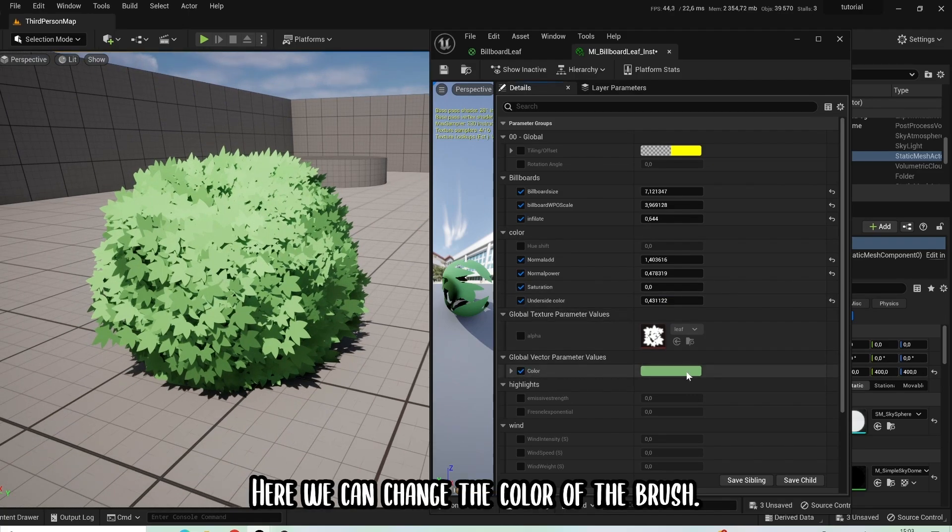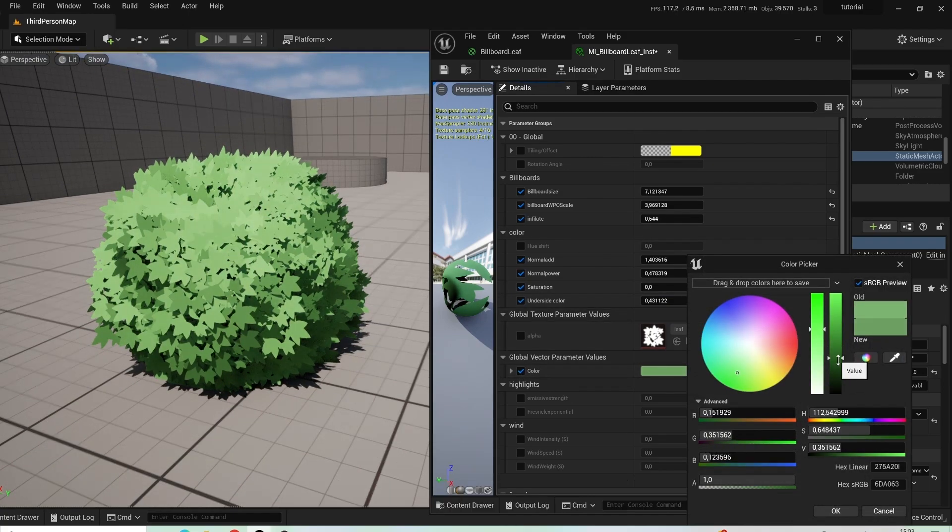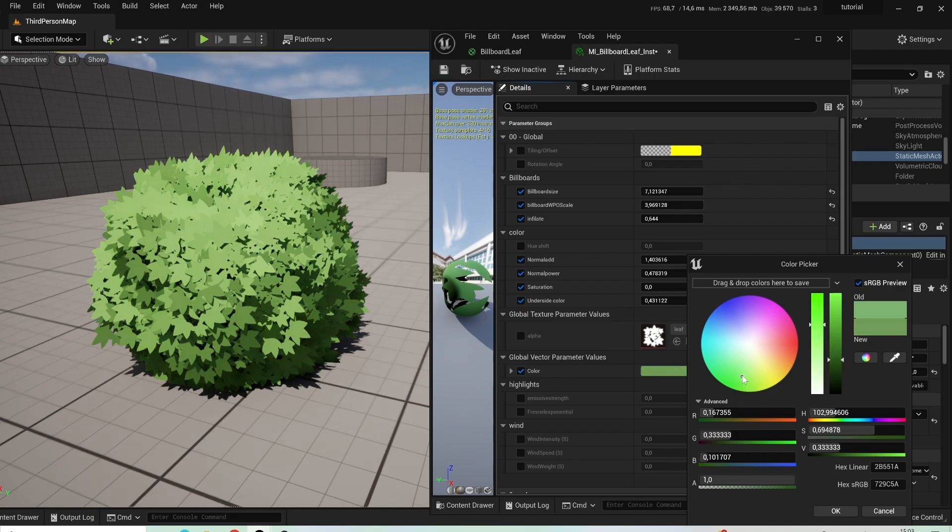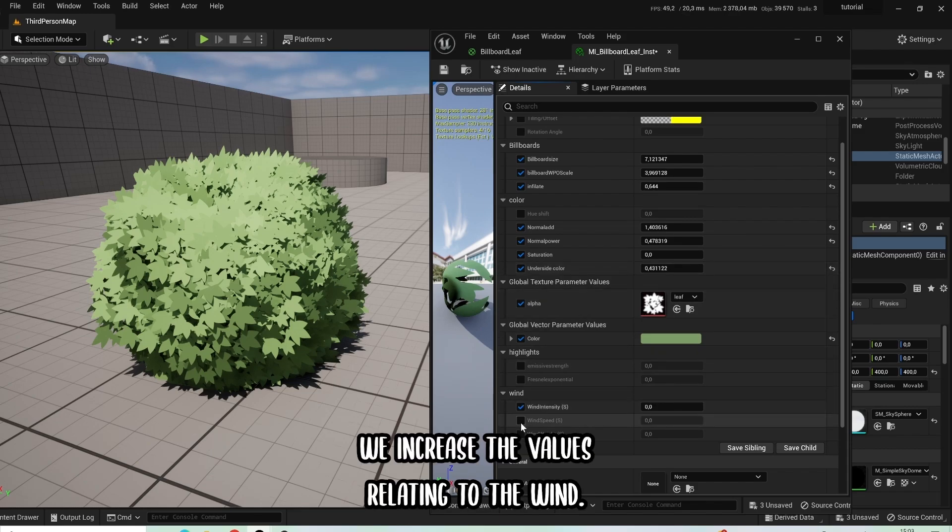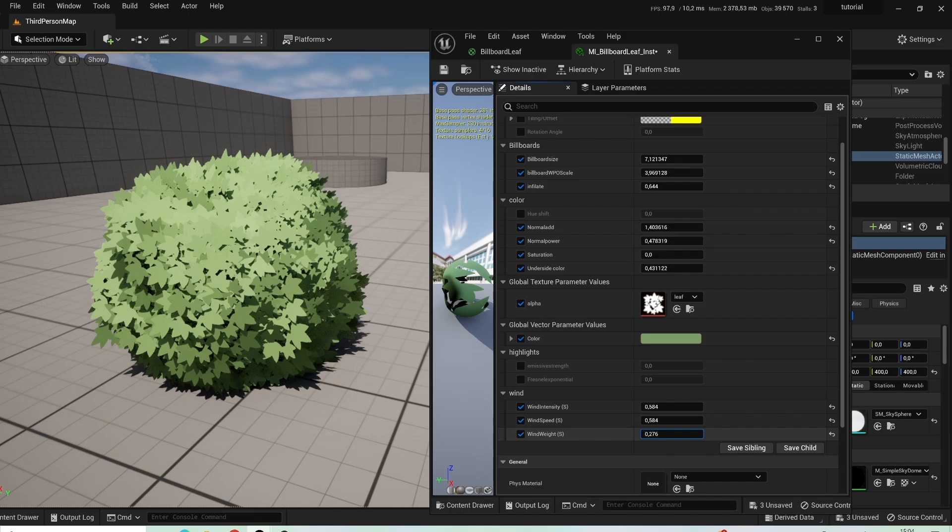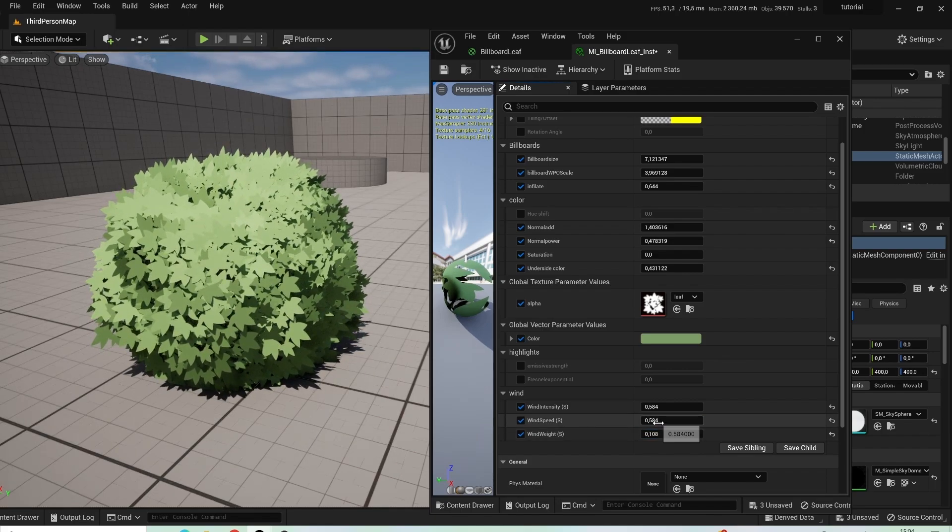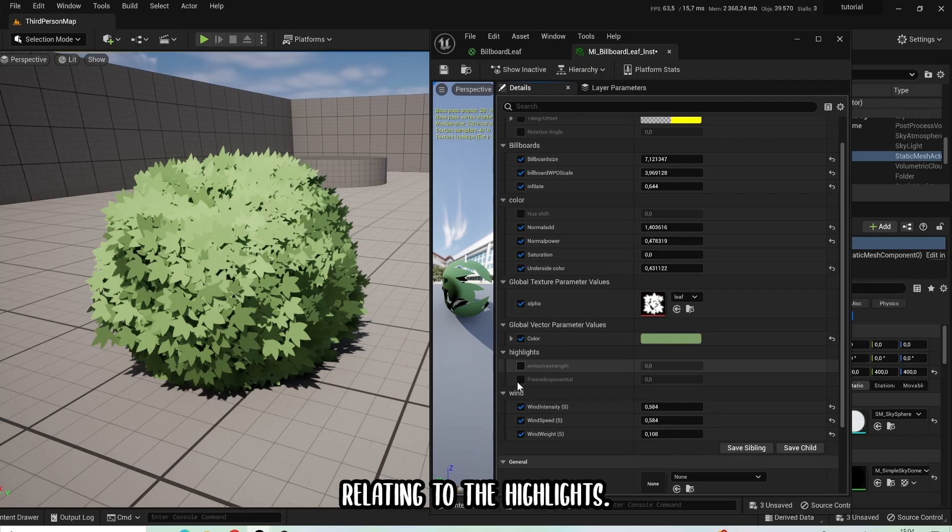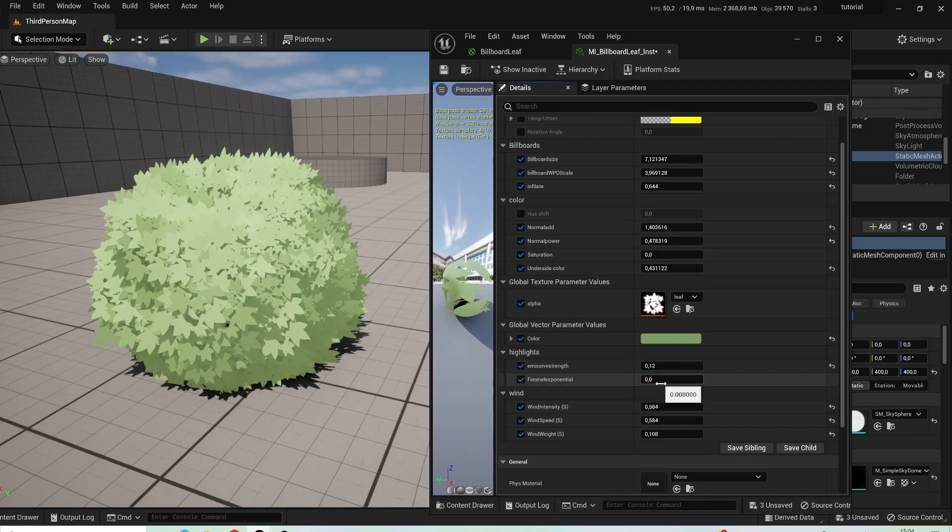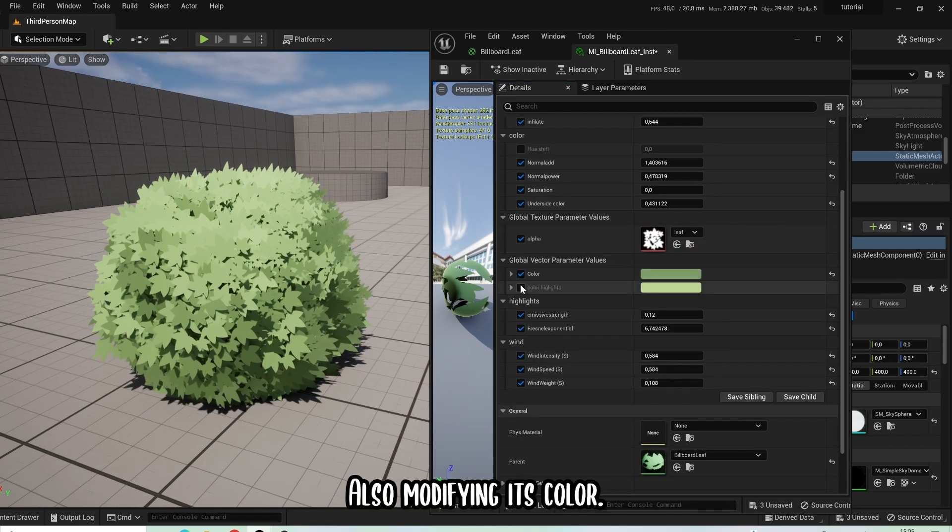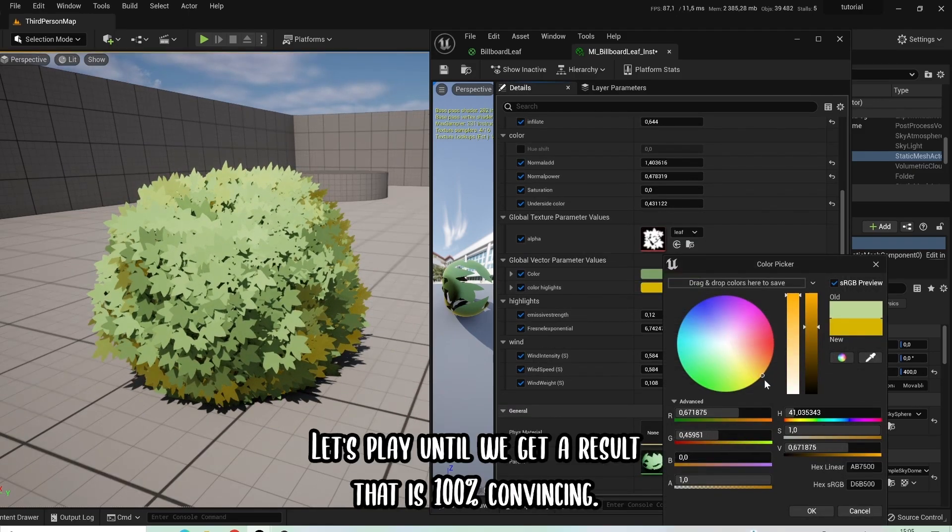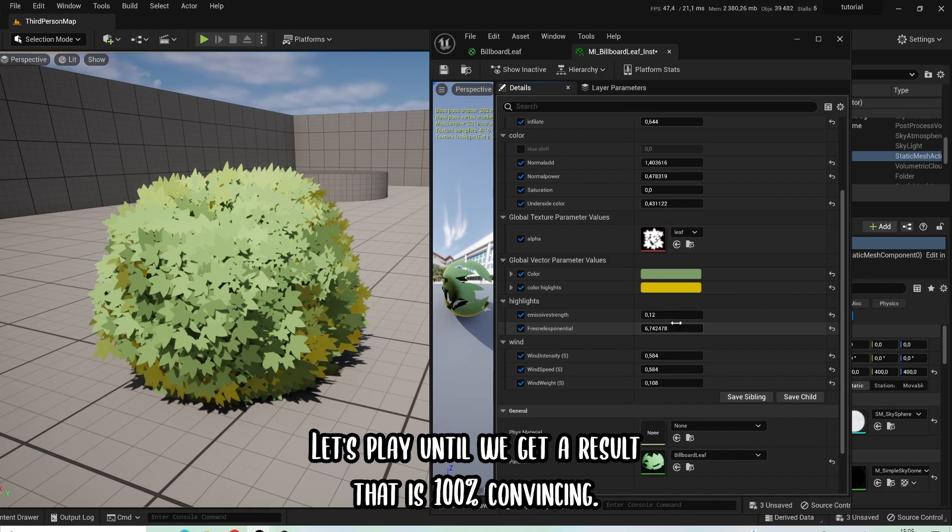Here we can change the color of the bush. At this point we increase the values relating to the wind. We change the data relating to the highlights, also modifying its color. Let's play around until we get a result that is 100% convincing.